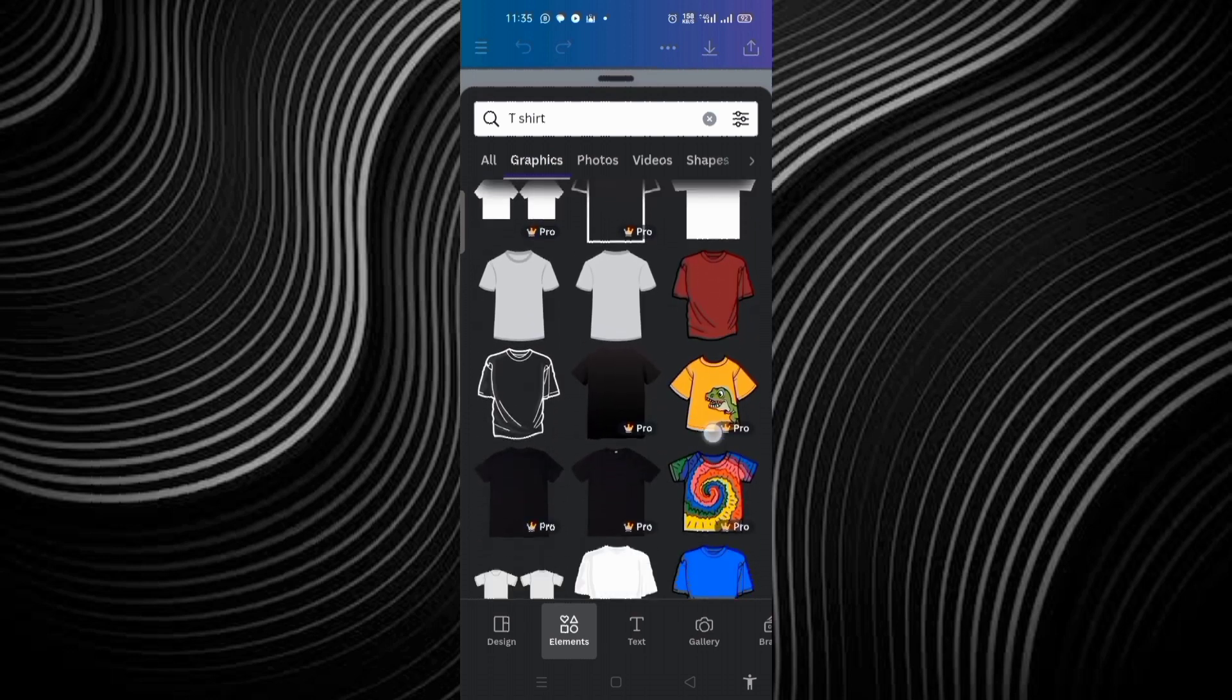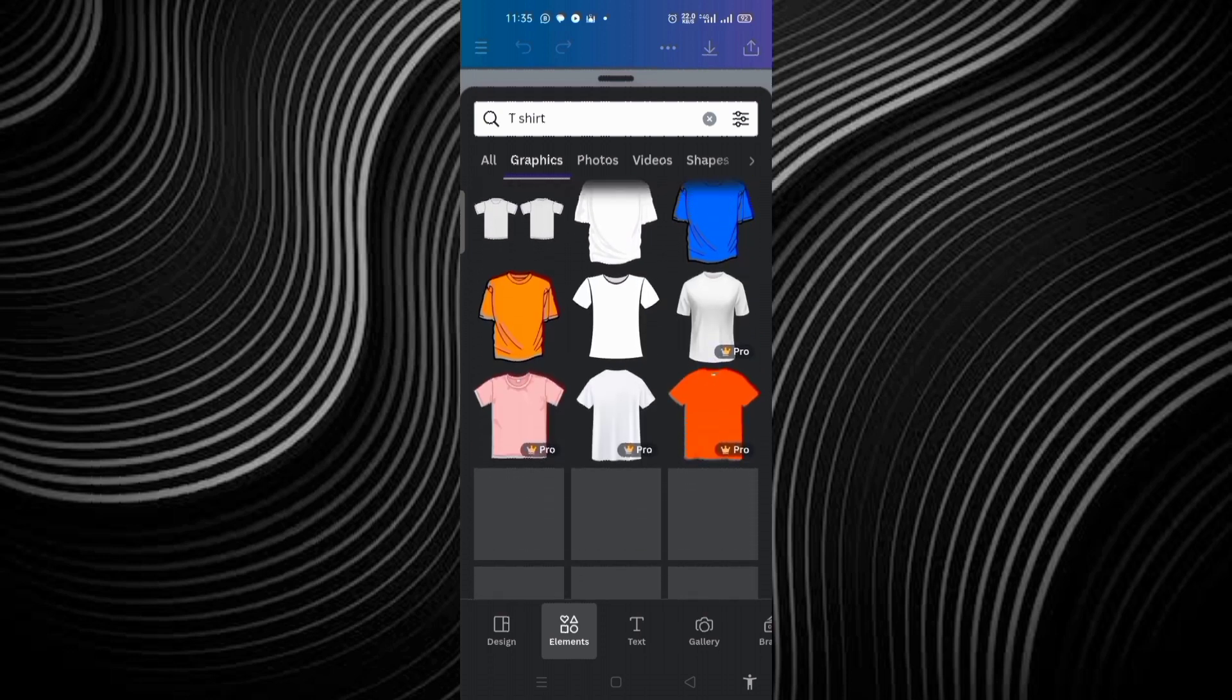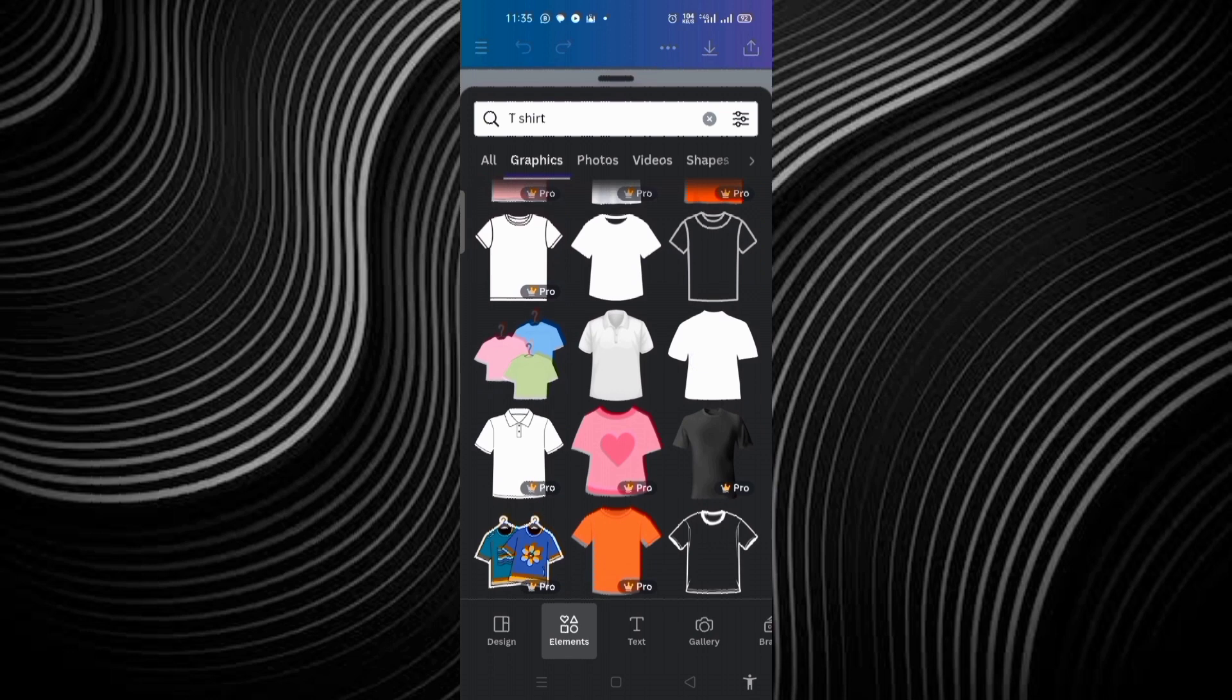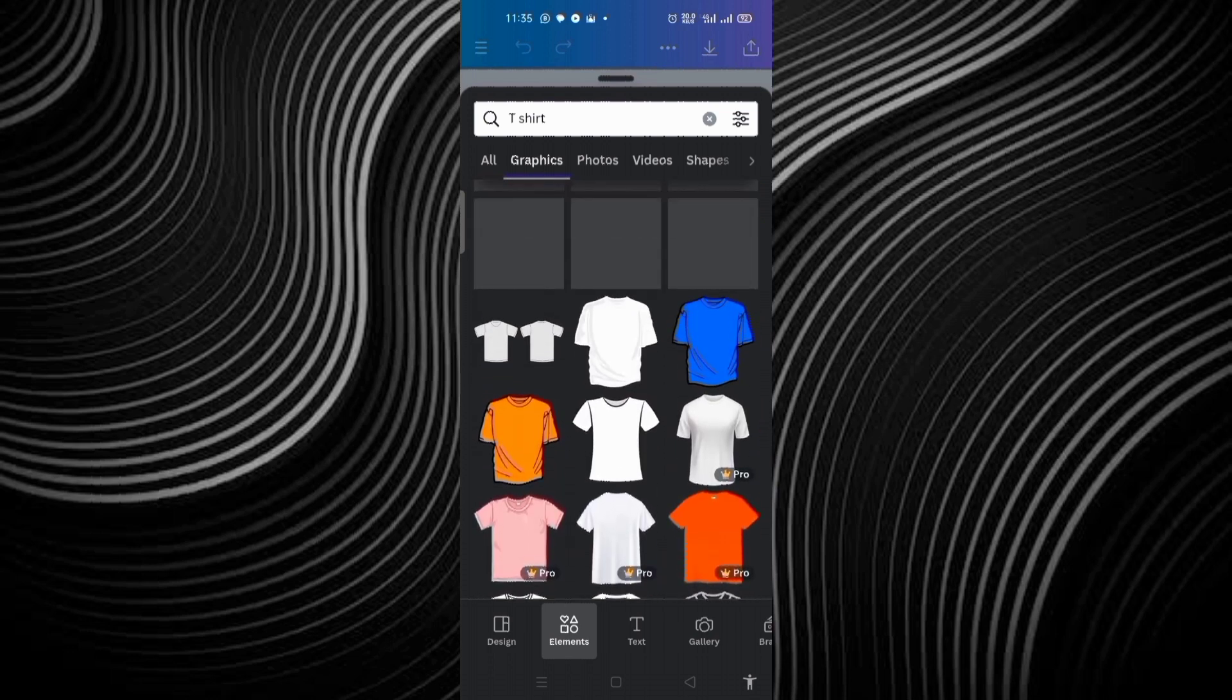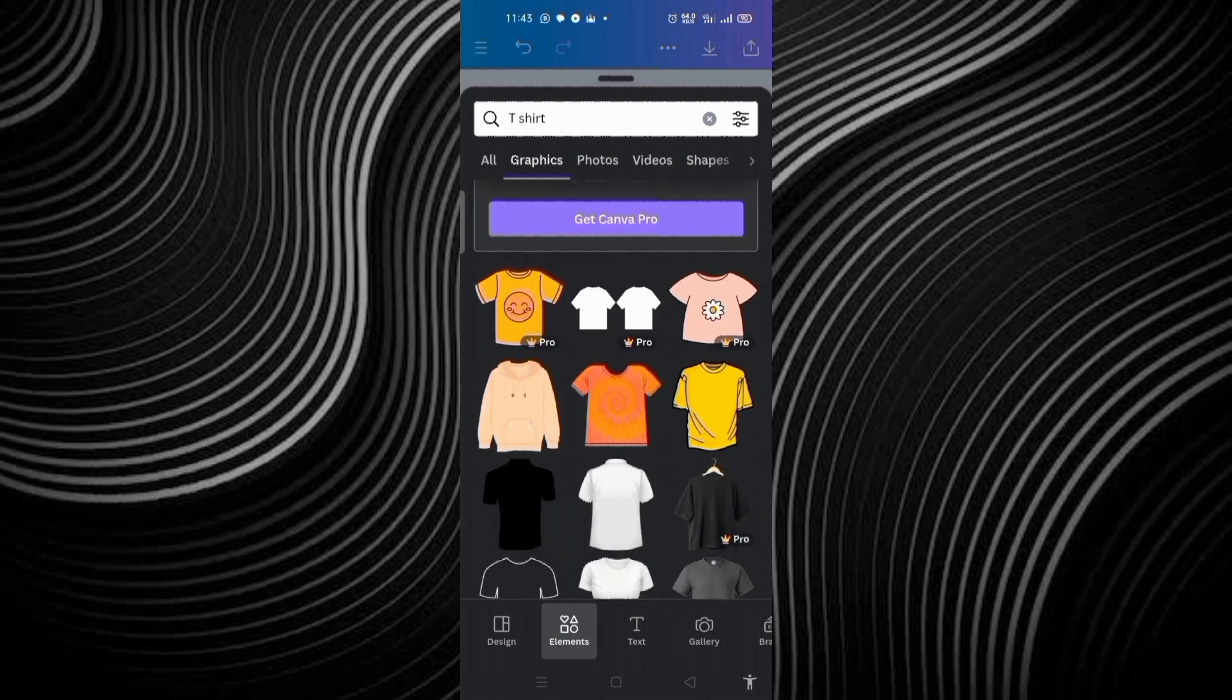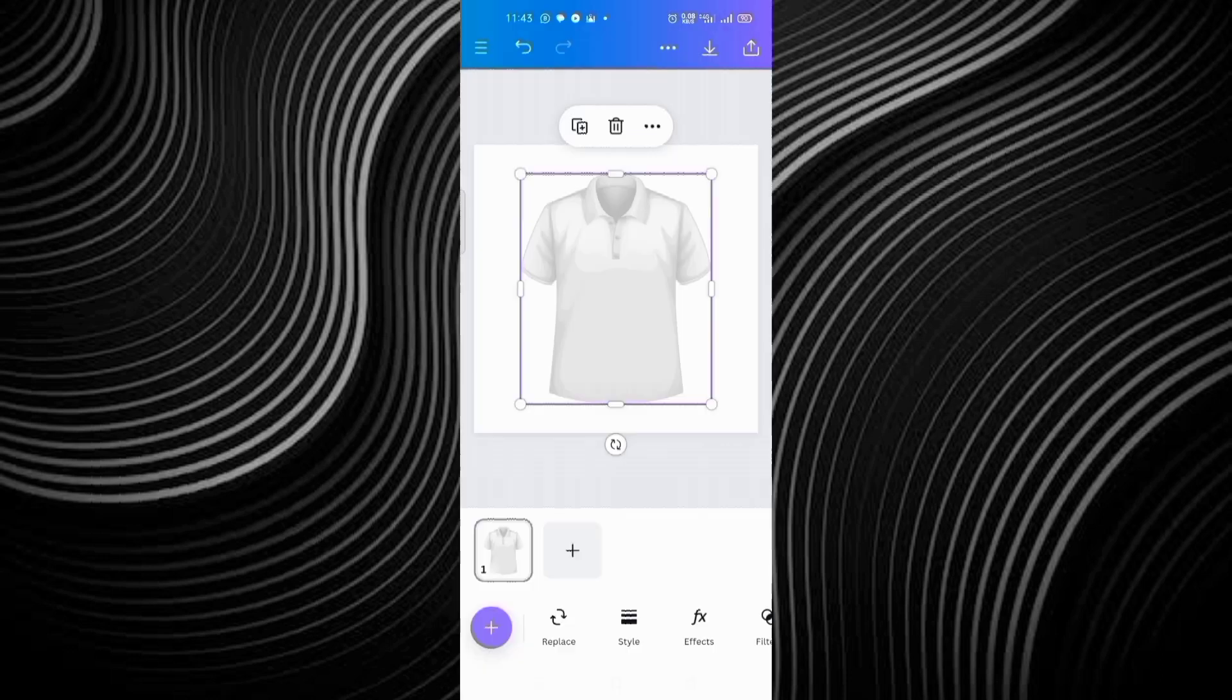Now, the next thing we are going to do is to select the exact t-shirt we want to make changes to the color. I choose this. I click on this.